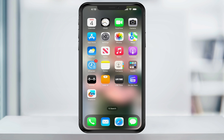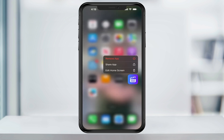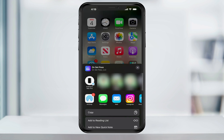To share an app, on your home screen, press and hold on the app that you want to share. From the pop-up window that appears, tap Share App. The share options will then appear.